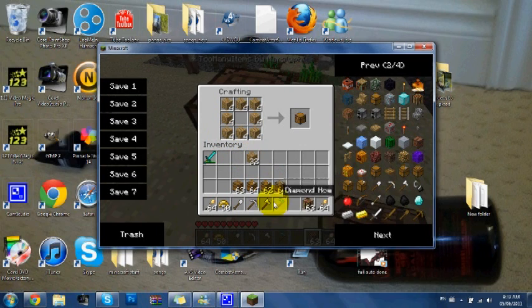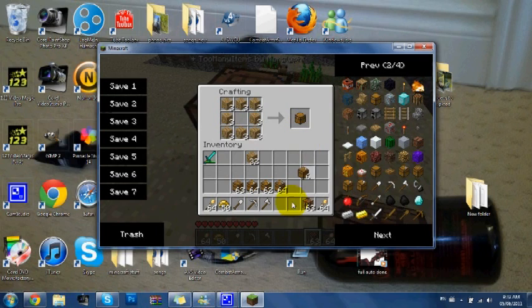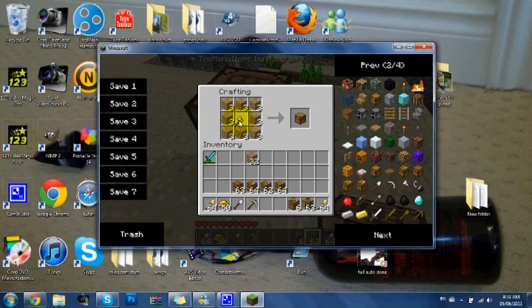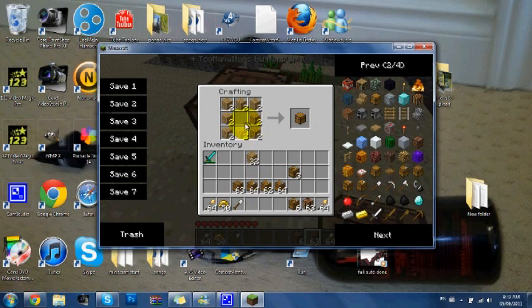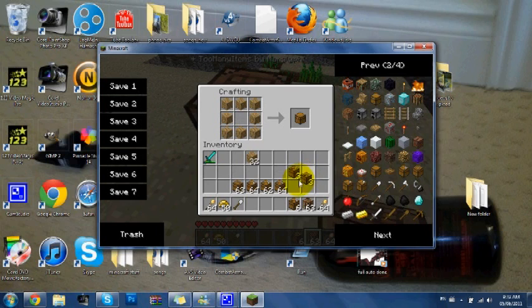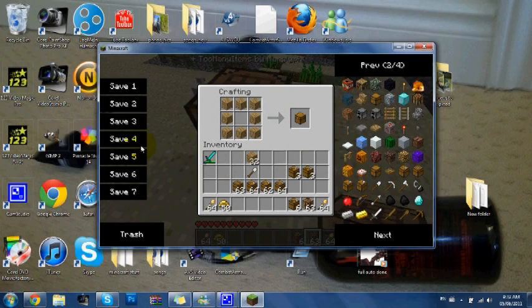What you do is you place the workbench, you have the wood, and then you just go and place it in. Then you'll see six farmer chests. You do one with the iron axe - it'll give you three lumberjack chests. With the pickaxe, miner chests. With the shovel, digger chests.